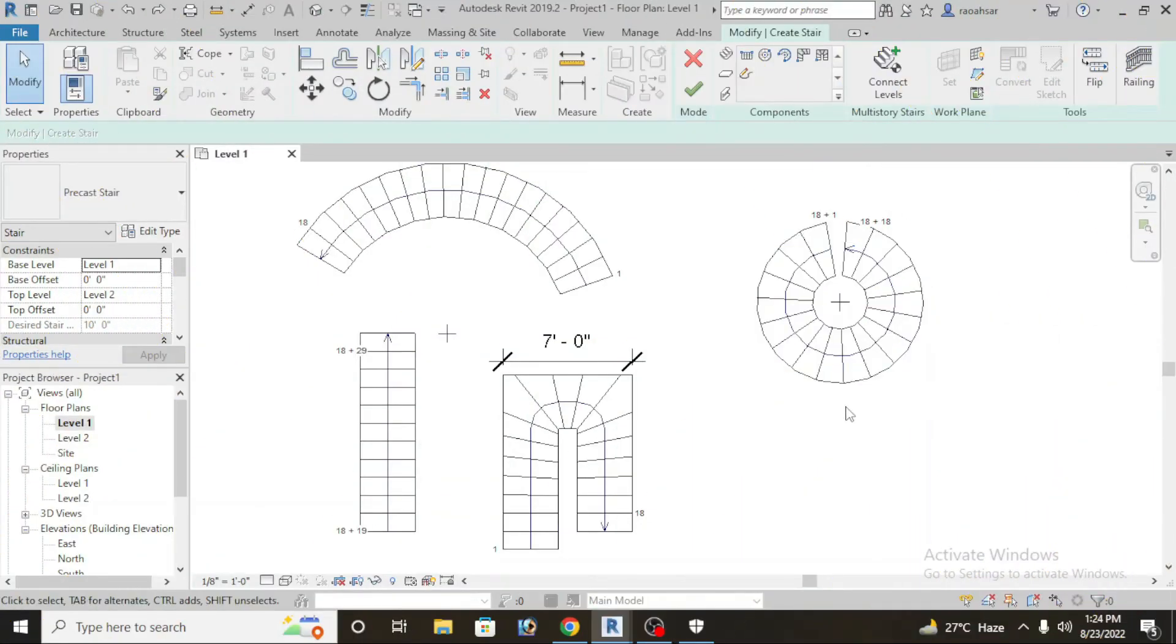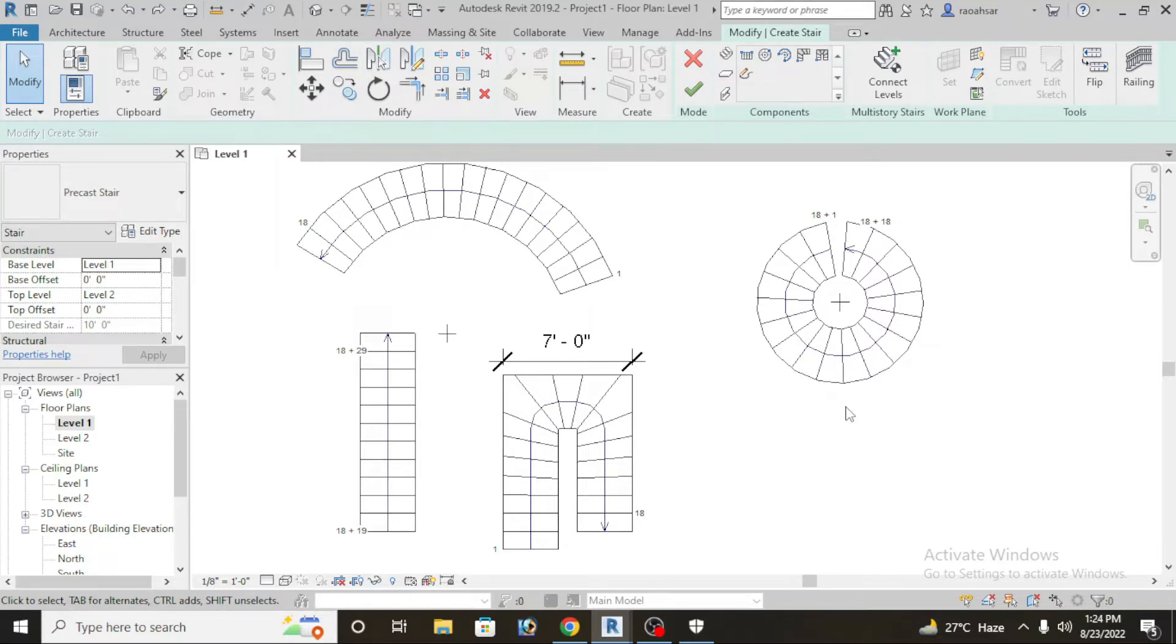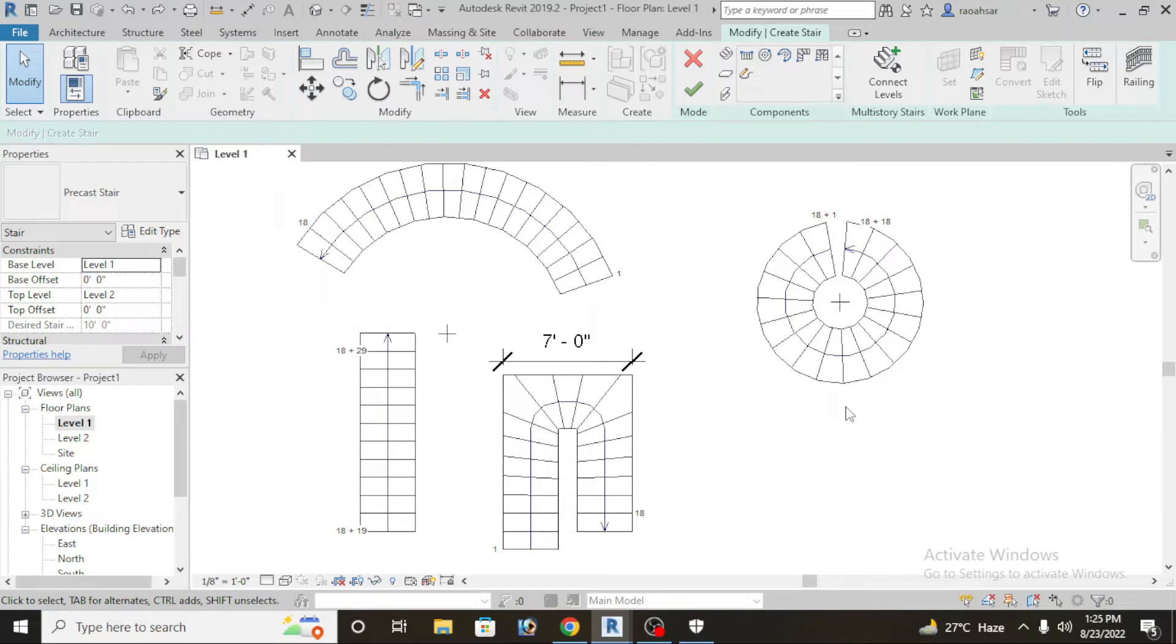Assalamualaikum dear students. In today's class we will learn how to draw in Revit different types of stairs. It's going to be a very helpful video for you. What you have to do is simply watch the video and try to absorb the things that I am telling you. Time is money, let's get started.